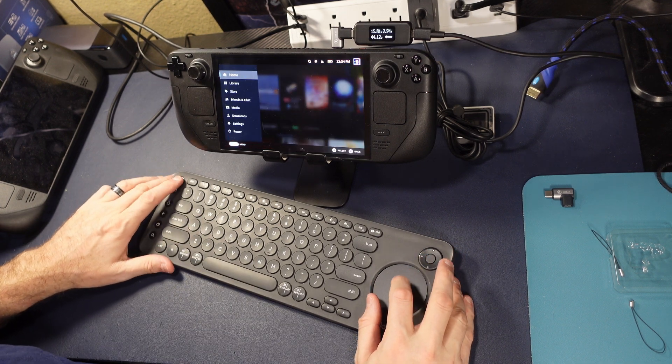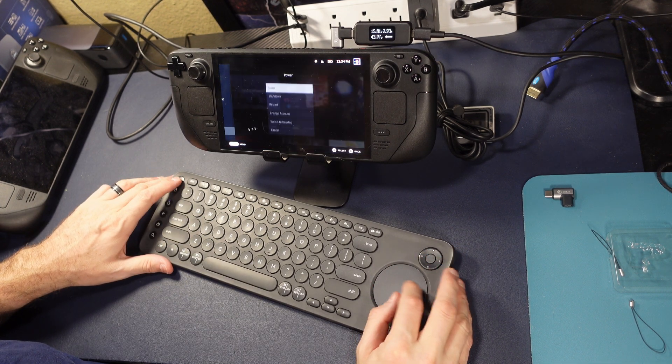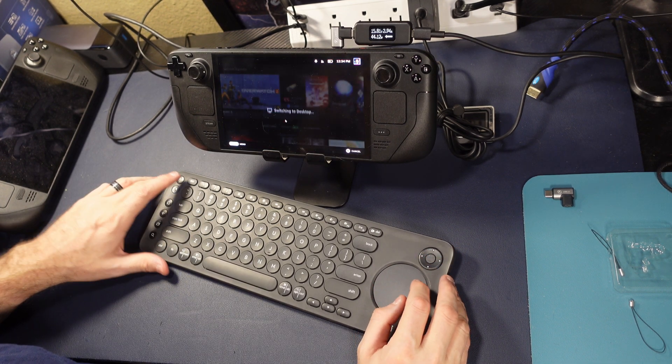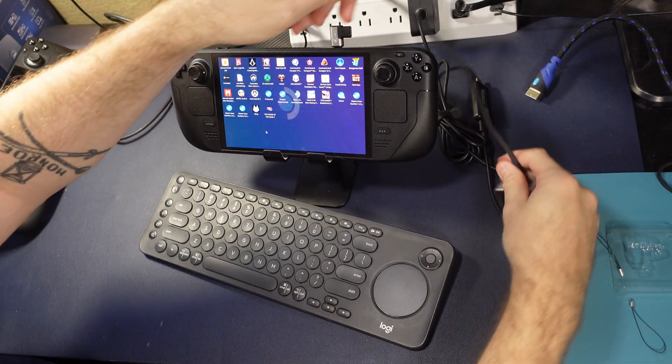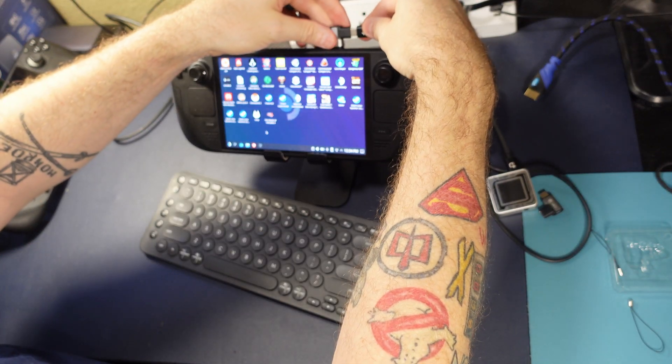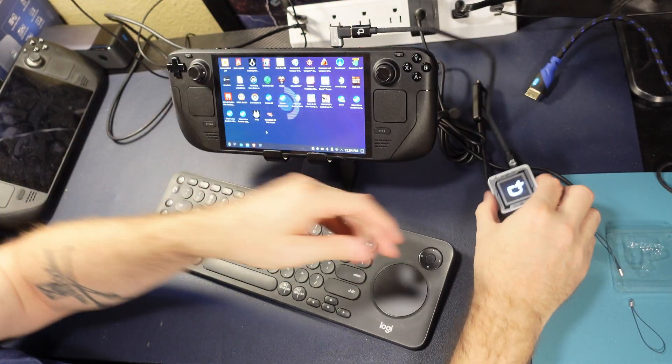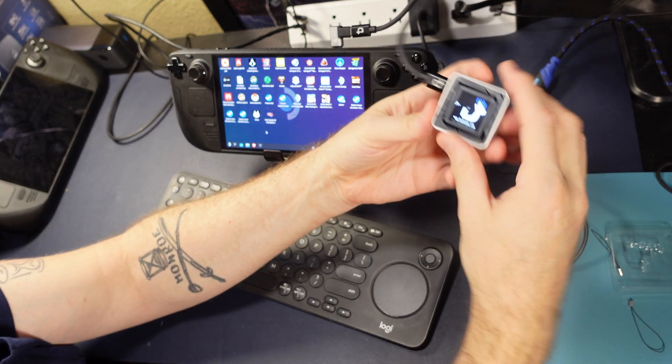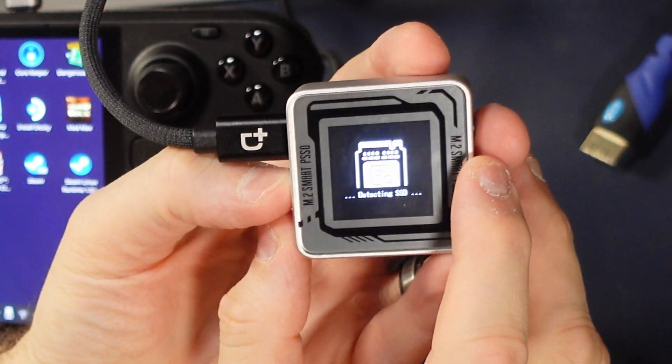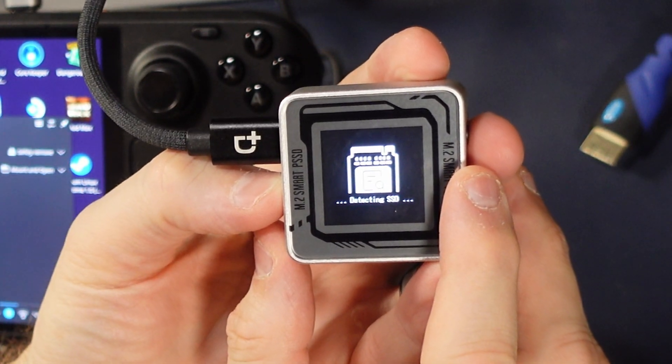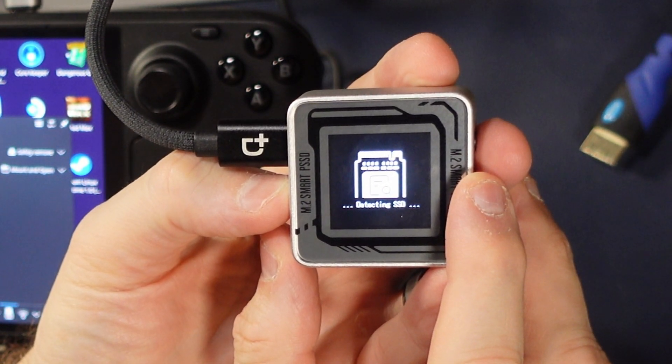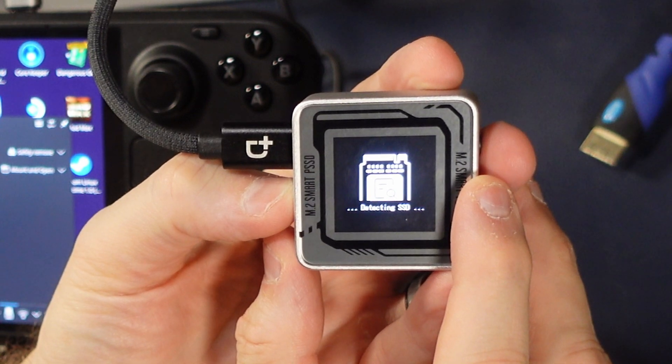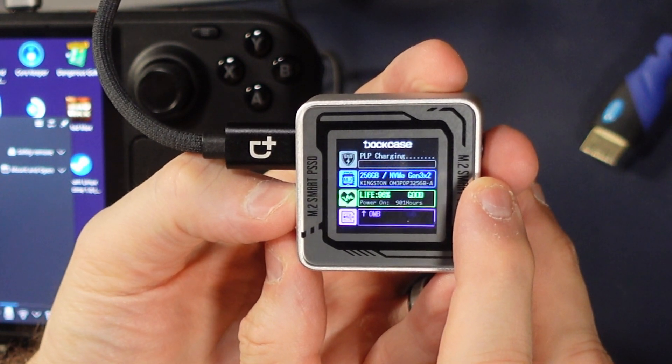We're going to go ahead and switch over to desktop mode here. Now, let's go ahead and plug in this drive through the magnetic adapter. Okay, and let's take a look. Will it tell us it's USB 3.1 or not? Don't worry. We're not going to take their word for it. We're going to test it.